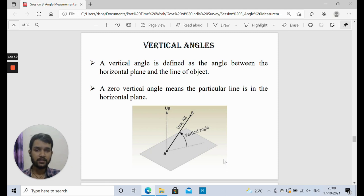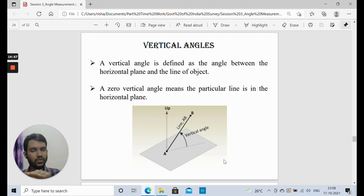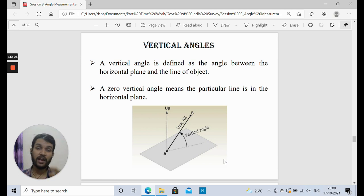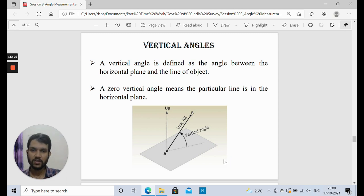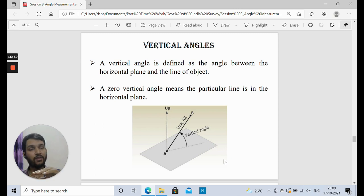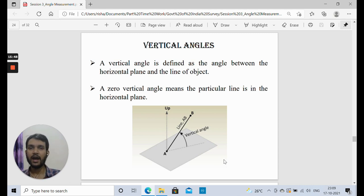Now we will discuss vertical angles. The difference between horizontal and vertical angles: a vertical angle is any angle taken with reference to the horizontal line of sight and a line or object not lying in that horizontal plane. If all stations are in the same horizontal plane, the angle is a horizontal angle. Vertical angles are those between the horizontal line of sight and an instrument station or object located at some height or elevation.